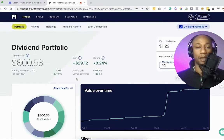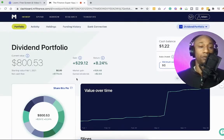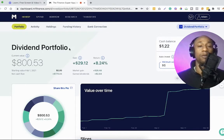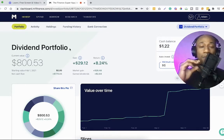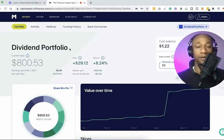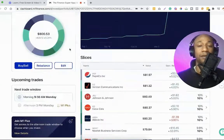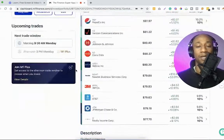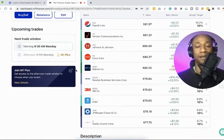And now we have our dividend portfolio. Now that we know how to update the name of your pie, your portfolio, maybe you want to update the particular companies that are inside of that list.